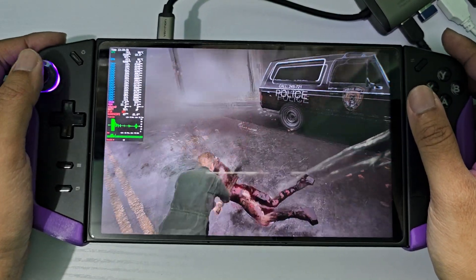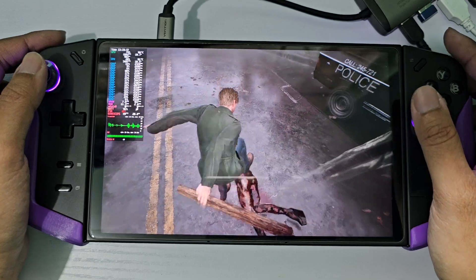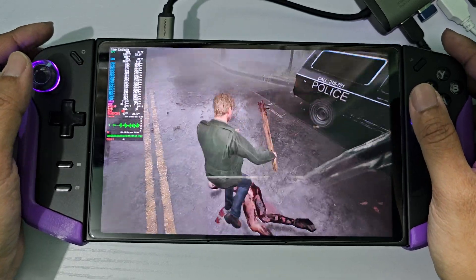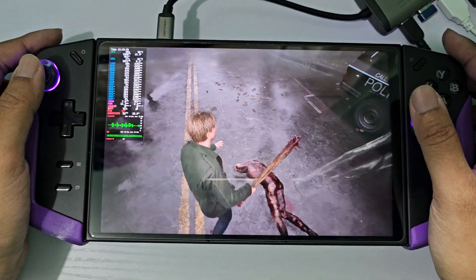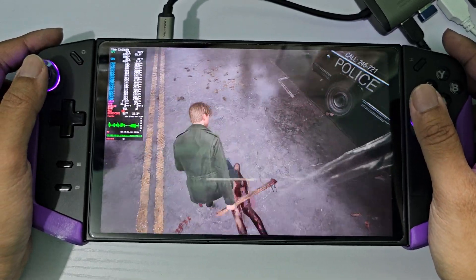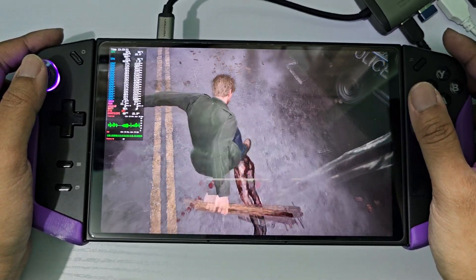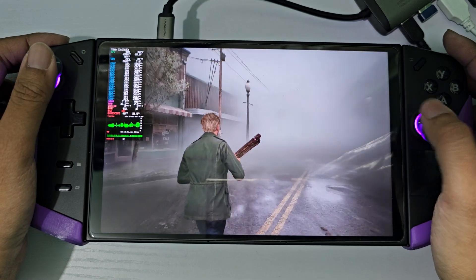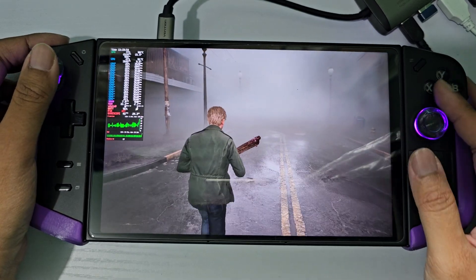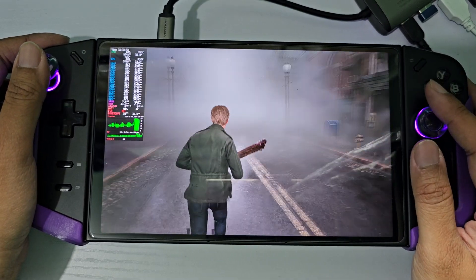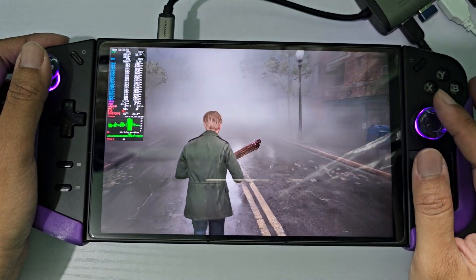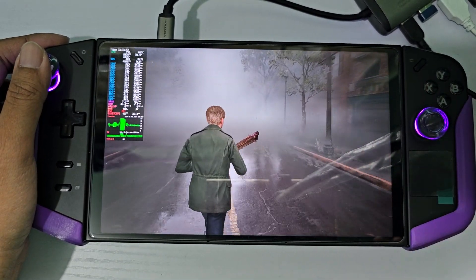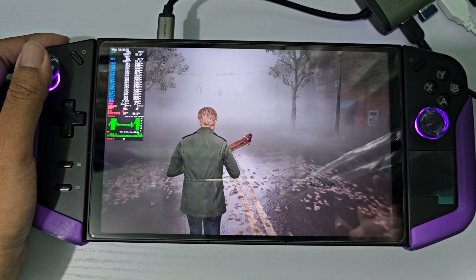So this is one of the games that runs better on the Bazzite OS compared to the Windows side. So that's it — thank you guys for watching.